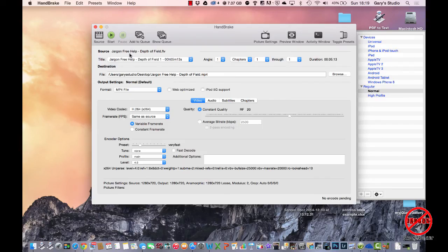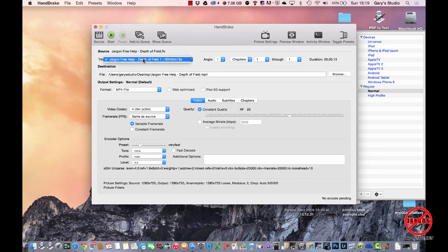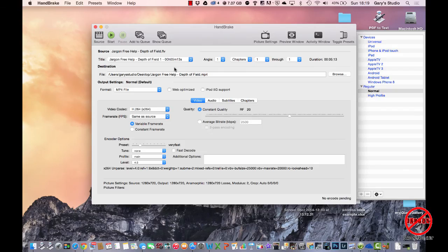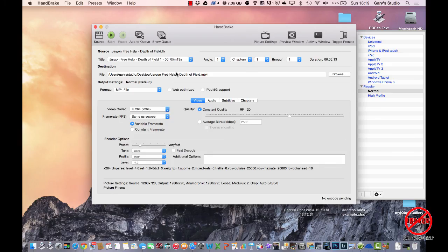So it's come up here showing me that I've got this file here, Jargon Free Help, and it's telling me how long it is. There's only one file. If you're ripping a DVD, then it might have different files here, so you would choose the one that you want.